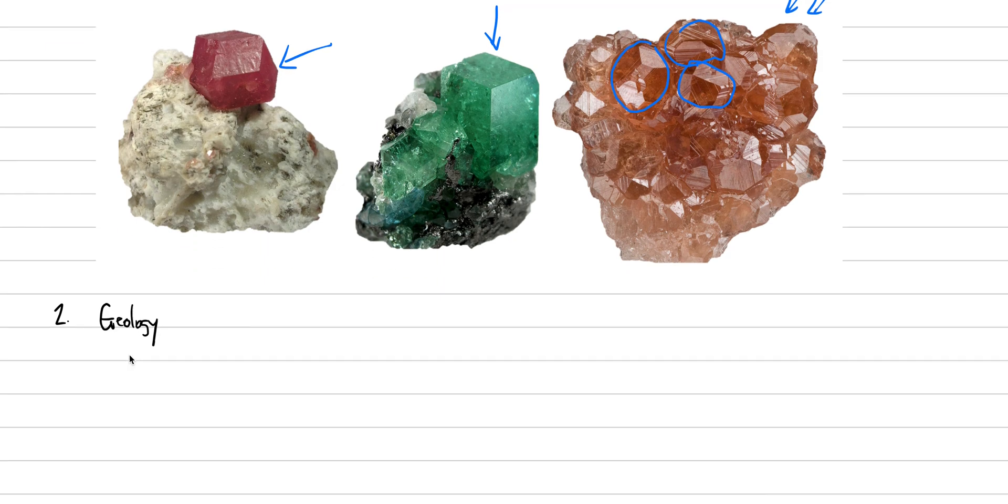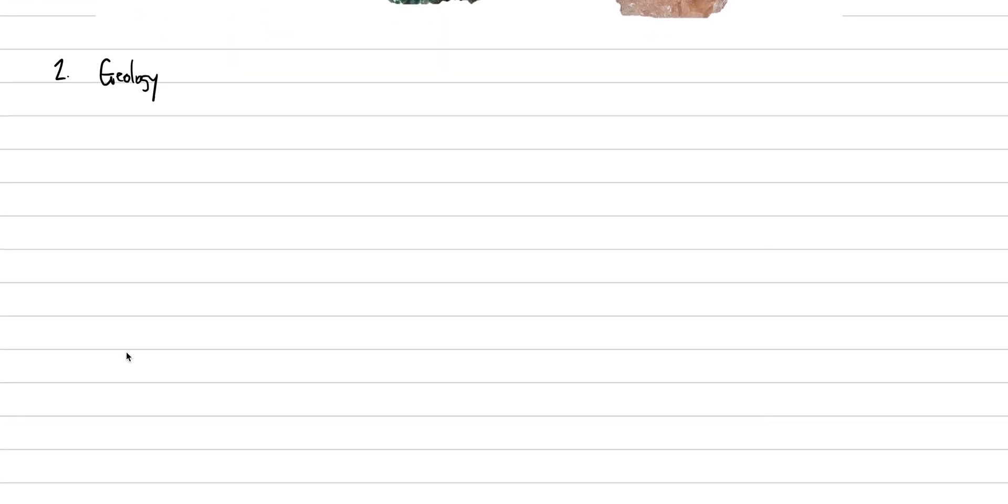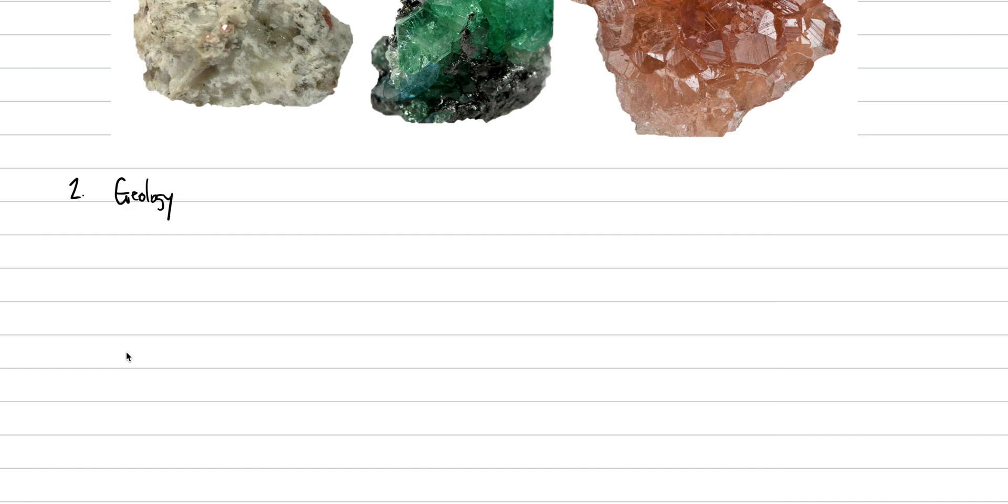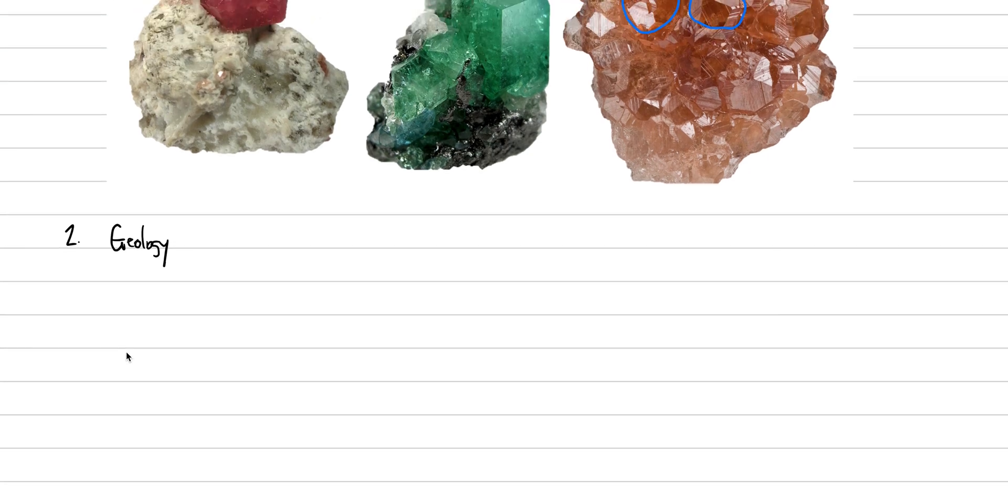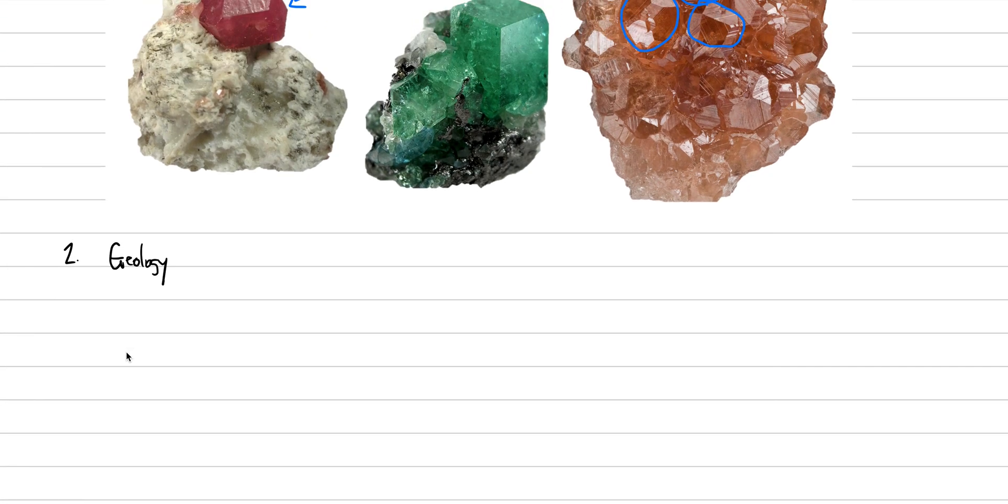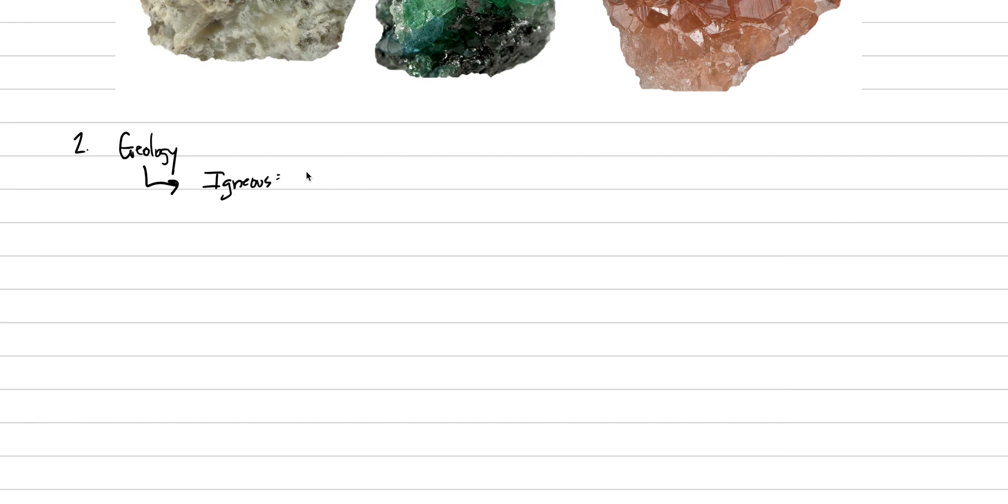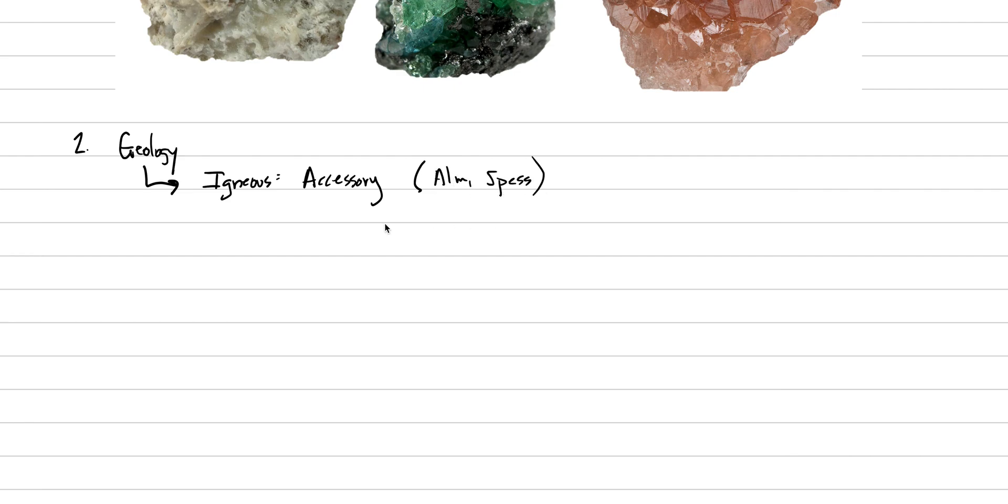The geology of garnet is anything. And maybe that's too hard of an answer to say, but it'll occur in igneous rocks, metamorphic rocks, sedimentary rocks, and in the mantle. And there's different types in each of these. So in an igneous system, garnet will occur as an accessory mineral, soaking up weird things like manganese or iron. And so we can get something like almandine or spessartine as our types.